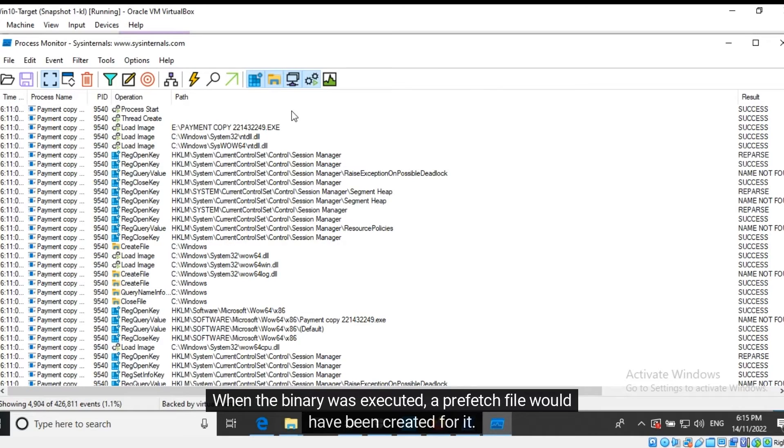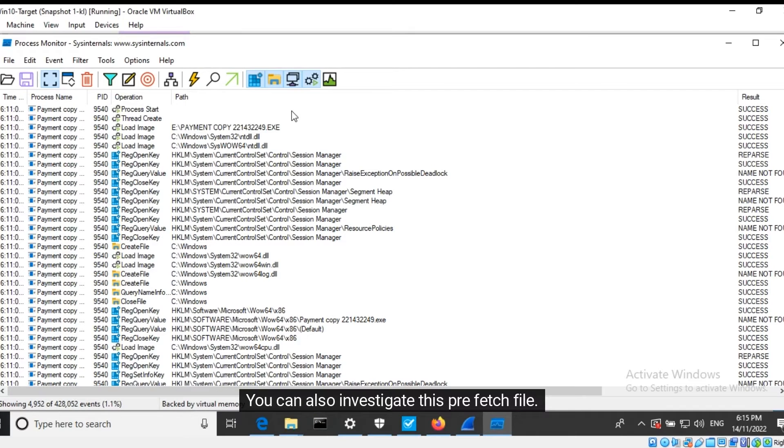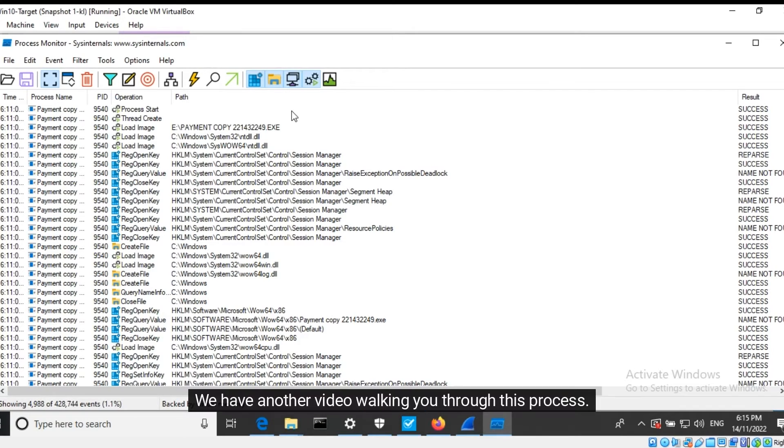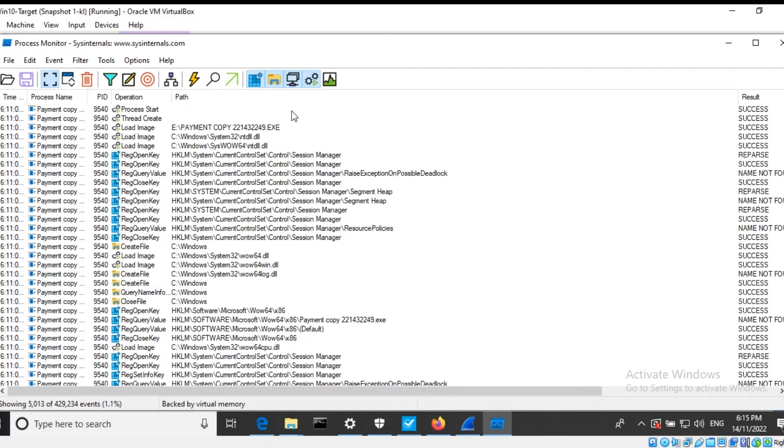We can see all the operations that have taken place as soon as the execution began. When the binary was executed, a prefetch file would have been created for it. You can also investigate this prefetch file. We have another video walking you through this process.